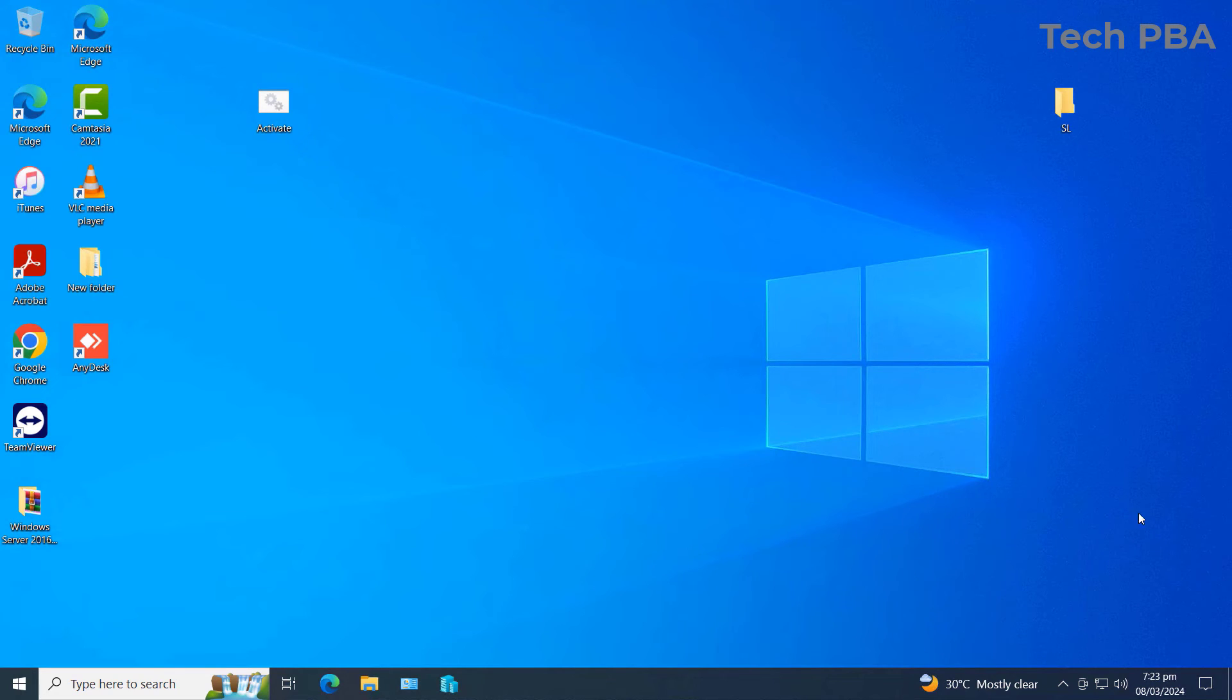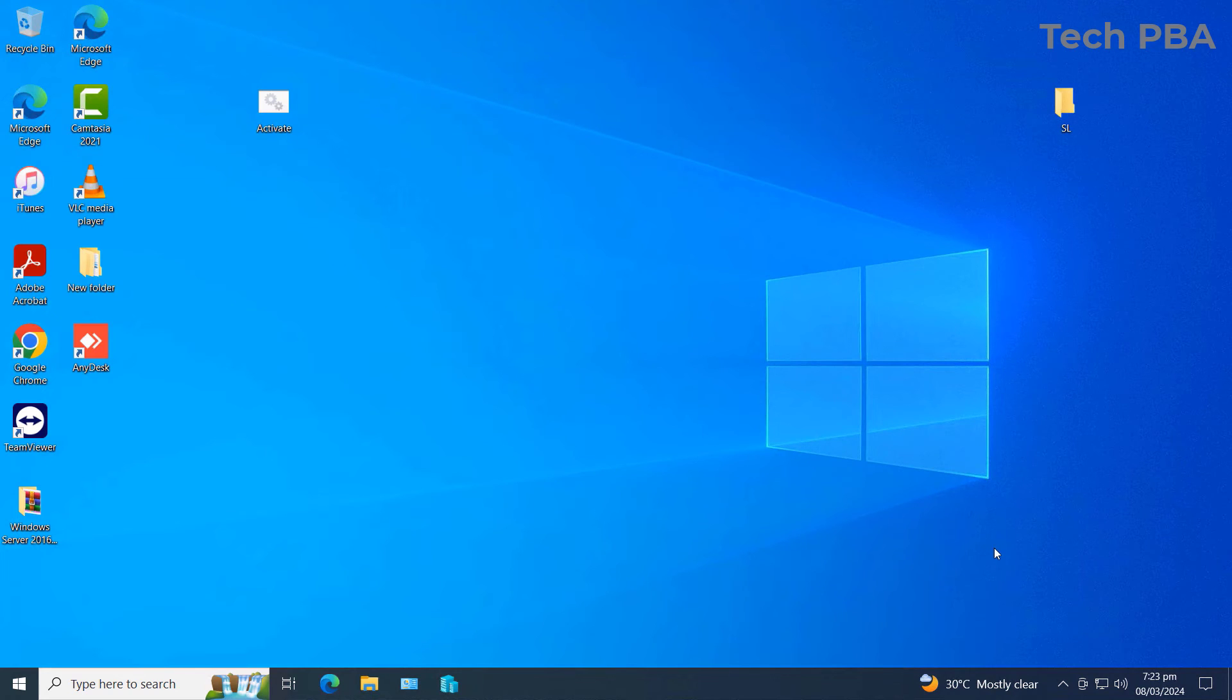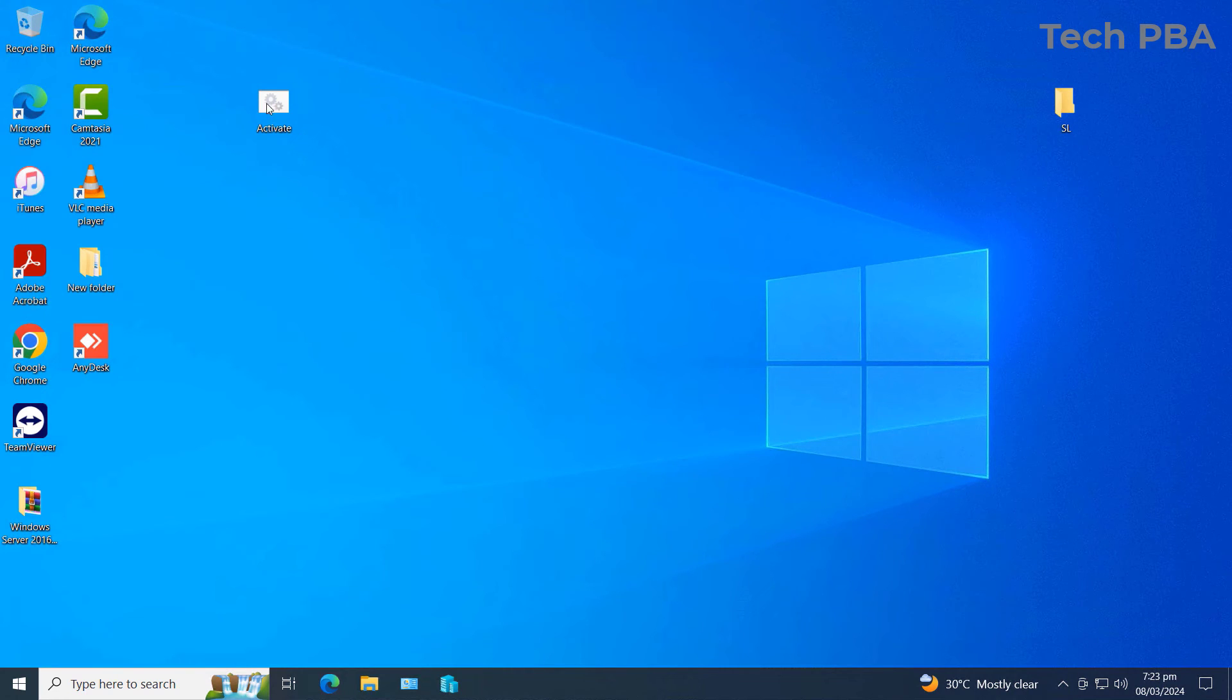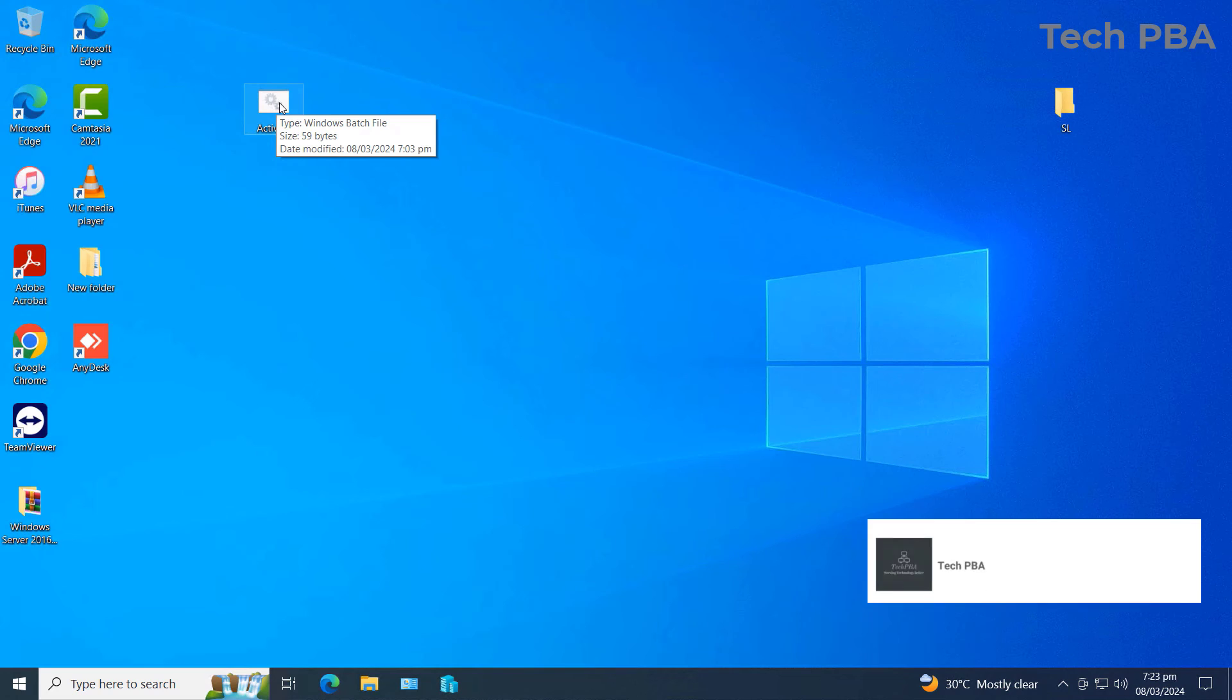So yes guys, once you're done rebooting your system, the Activate watermark will disappear from its usual place. But yes guys, I need to also mention that the watermark might occasionally reappear, so you need to take note of that.